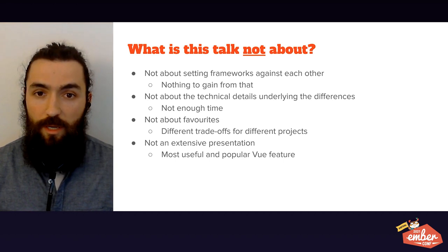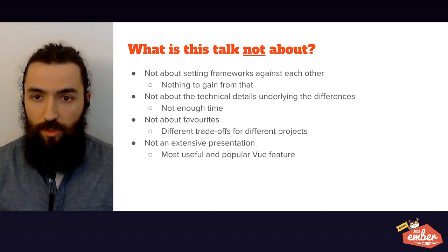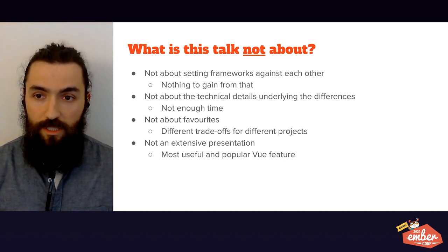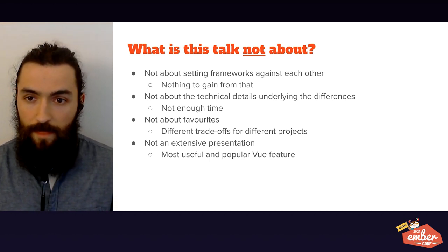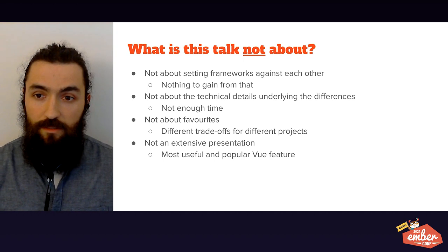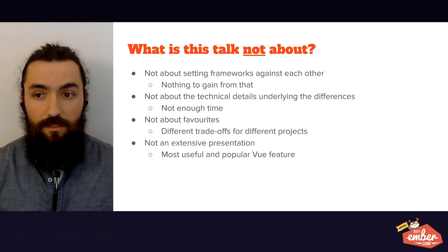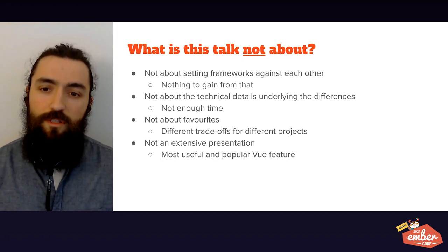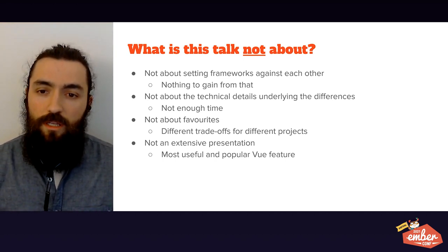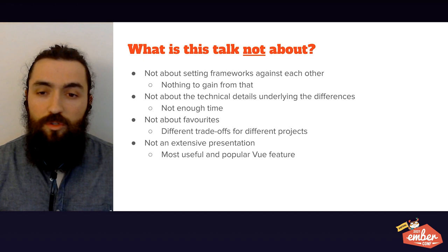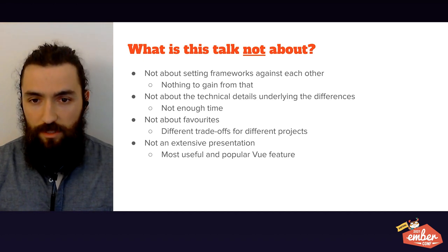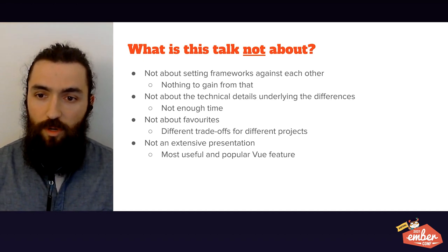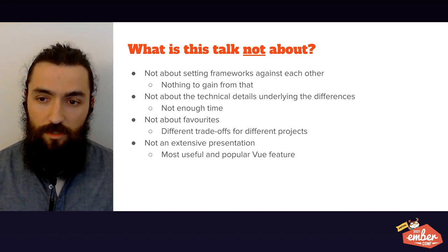What is this talk not about? This is not about setting frameworks against each other. It's not about the technical details underlying the differences. It's not about favorites. And it's also not going to be an extensive presentation. I'm going to focus on useful and popular Vue features.